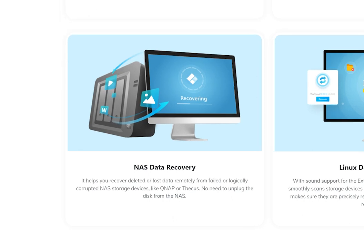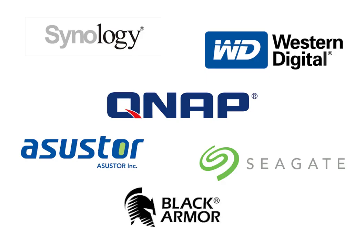It works with a wide variety of logically corrupted or failed NAS storage devices, including Synology, Western Digital, QNAP, Asus Tor, Thecus, Seagate, BlackArmor, and many others.